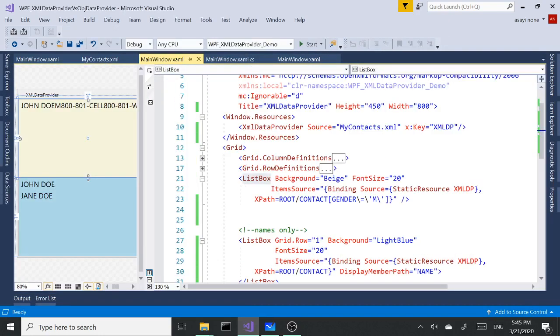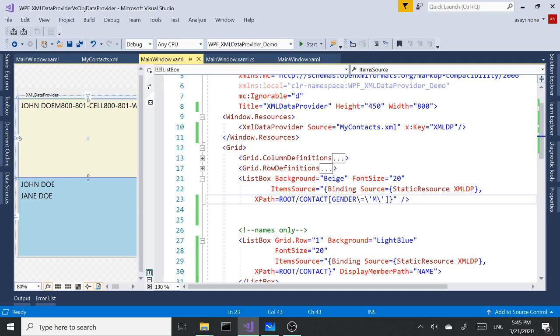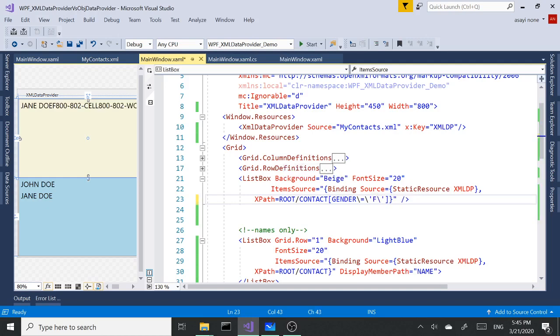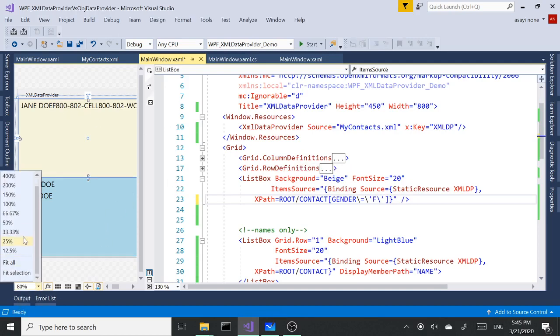Let's run this. As you can see we just have the male person in there which is John Doe. We can easily replace the M with F and get the female.